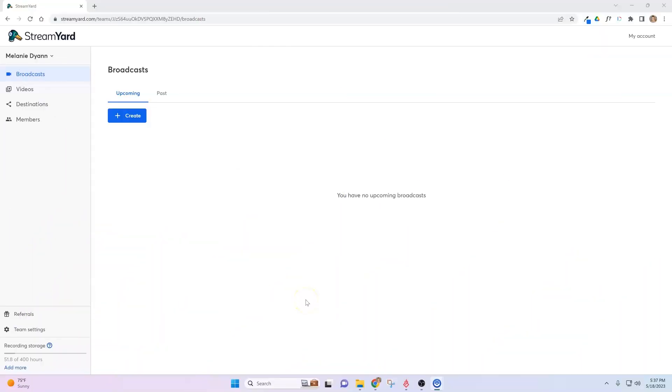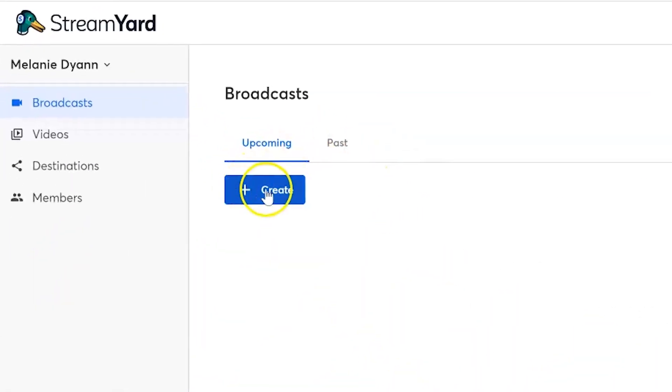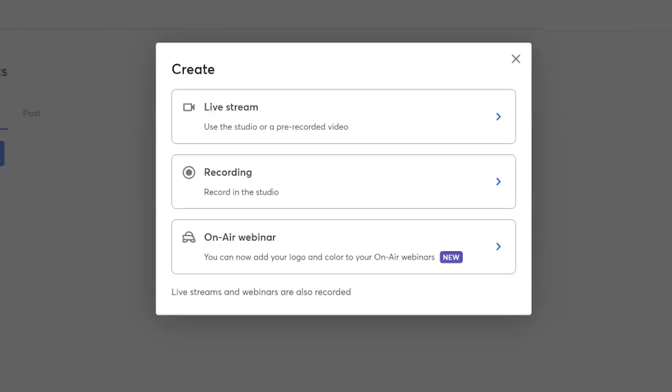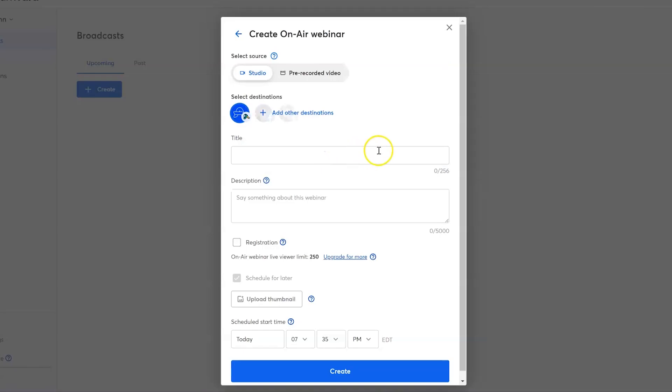Here we are inside of the StreamYard studio. We're simply going to go to create, and we're going to go to on air webinar. If you're on the right plan, you will notice this as an option. So when we select that, we're going to see select source. Now I'm going to keep the studio because I'm going to go live. But if you actually want to do a pre-recorded webinar and upload it, you would select pre-recorded video.